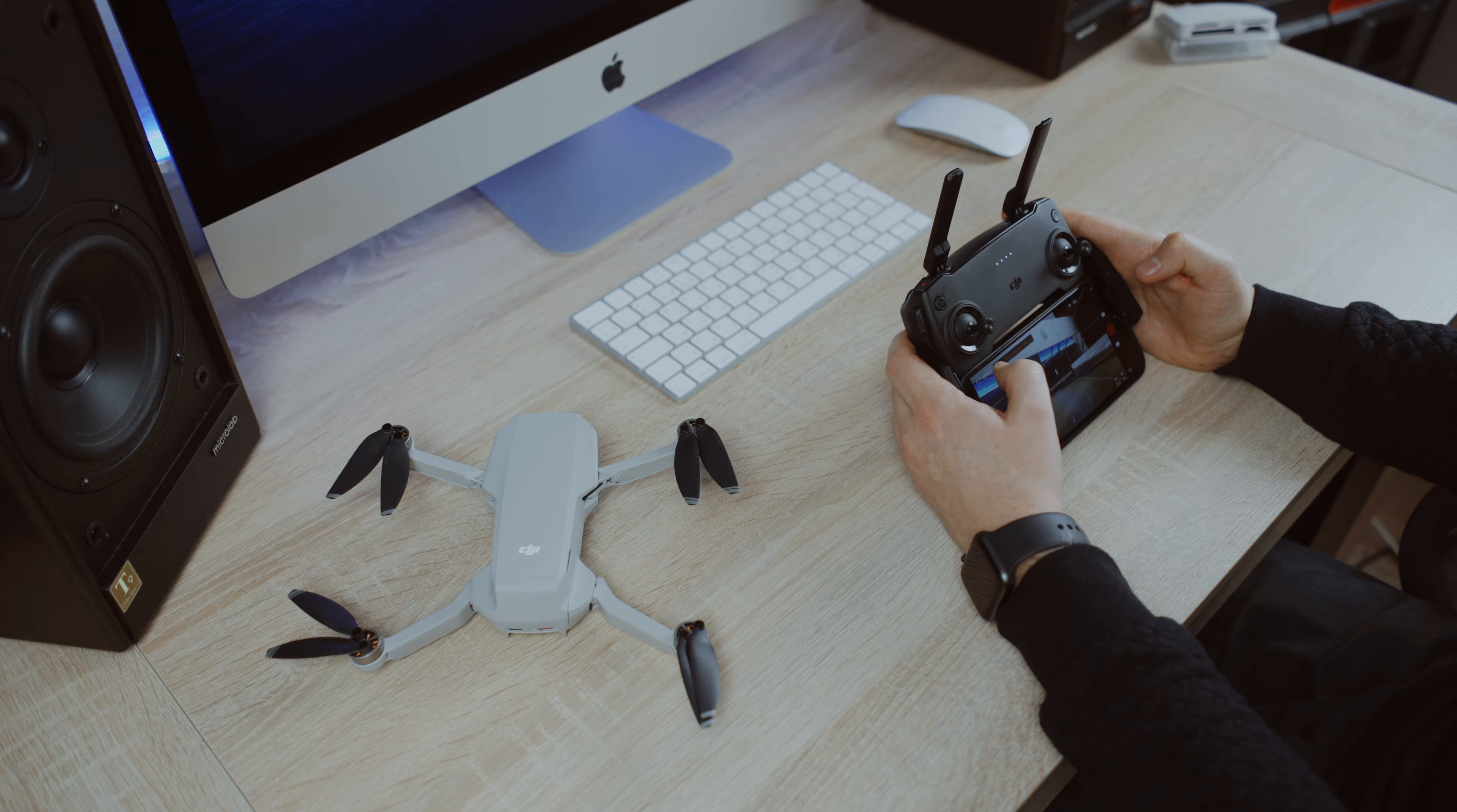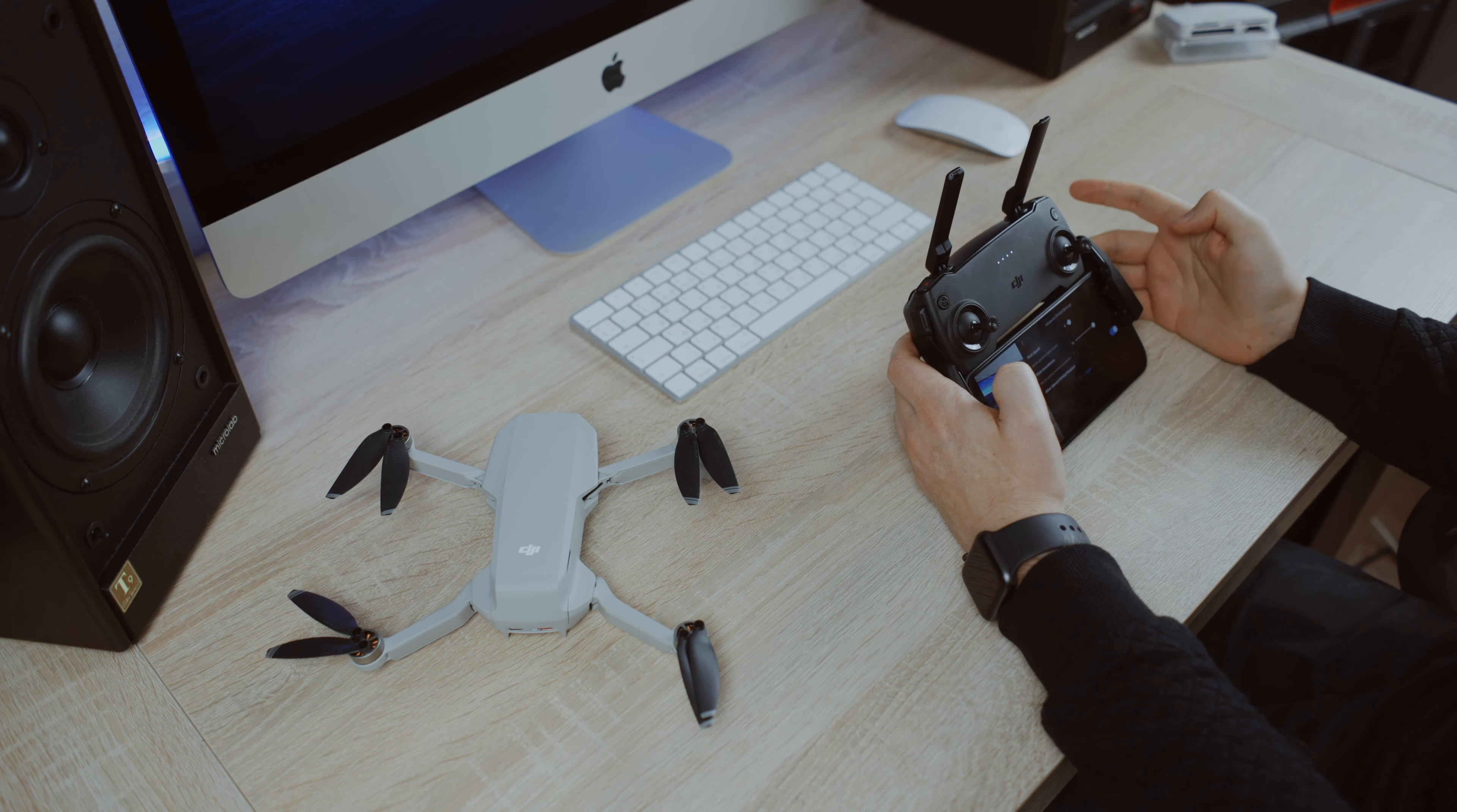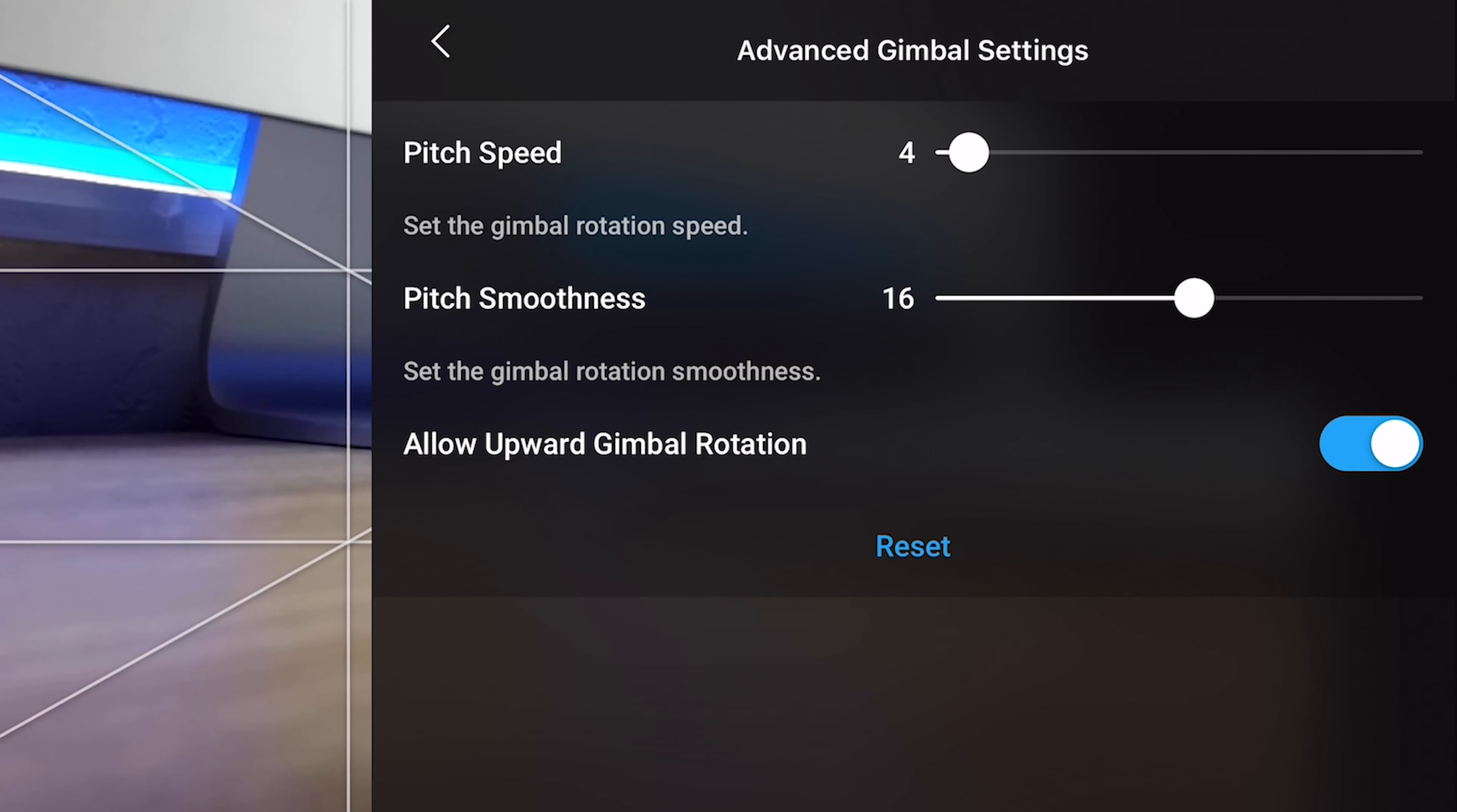So the flight mode should be Cine Smooth mode and in settings under control section under the gimbal you need to change the pitch speed and pitch smoothness for your liking but for me best are these settings. They are quite smooth so you protect yourself from harsh movements of the gimbal. That's very important to get the smoothest, the most cinematic results.